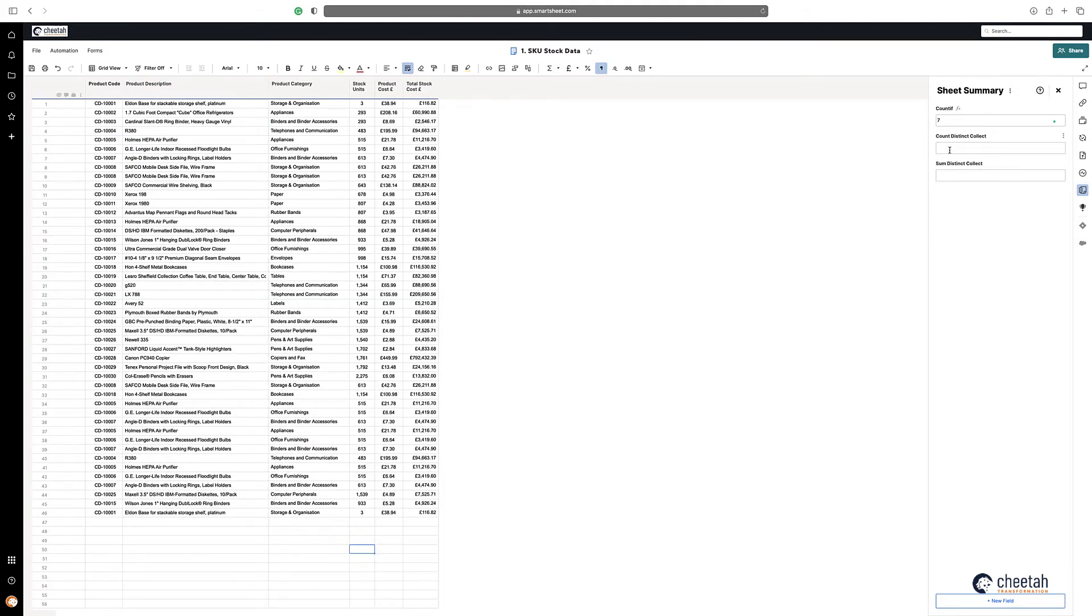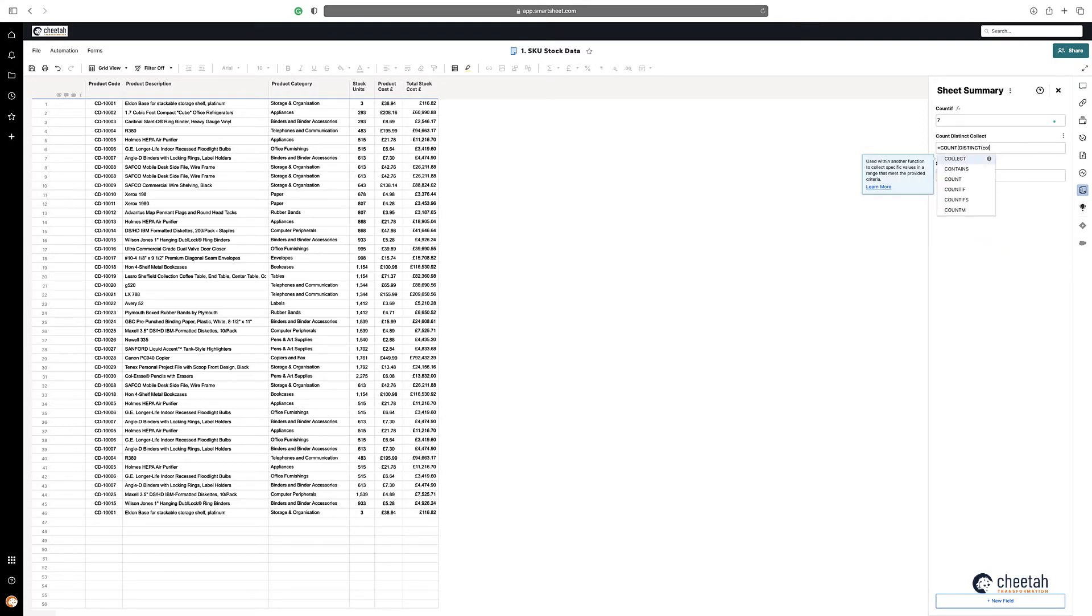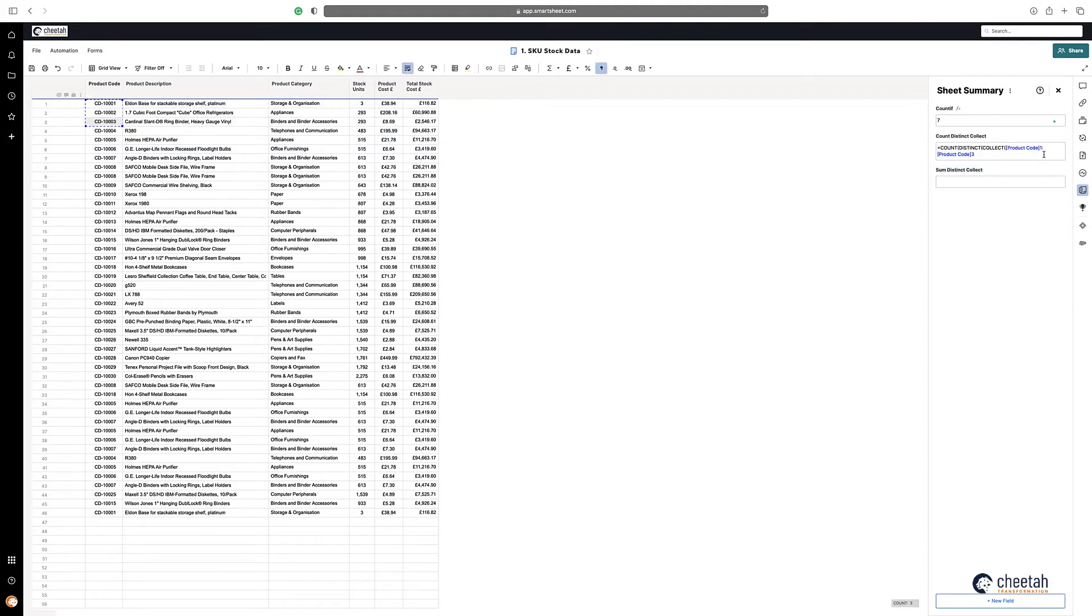So to actually count the number of times it appears uniquely within that range, it's equals COUNTDISTINCT COLLECT, highlight the SKU range that has obviously the duplicates in there, again highlight a few rows, take out the numbers to highlight the entirety of the range.